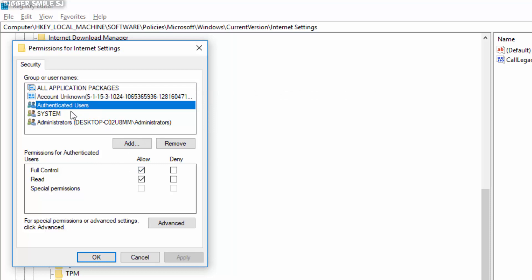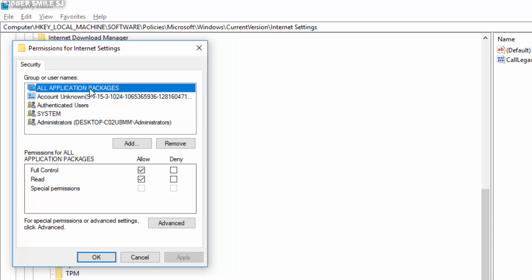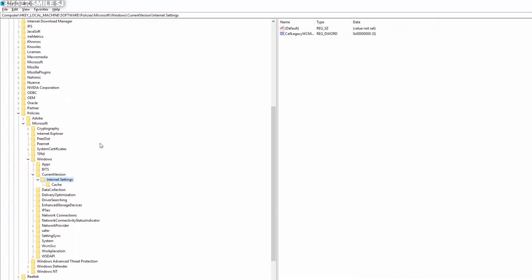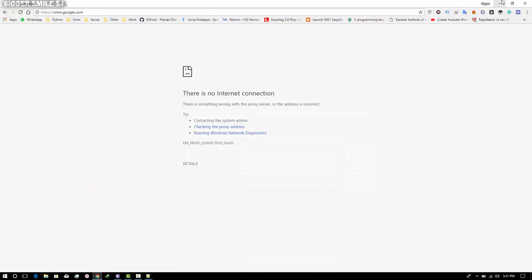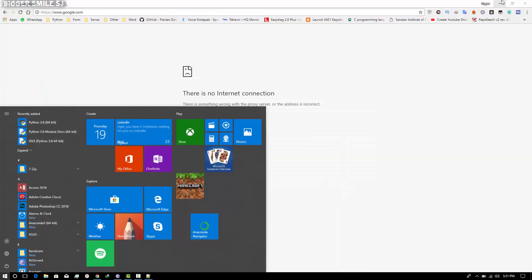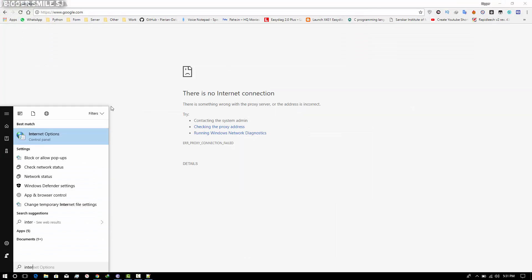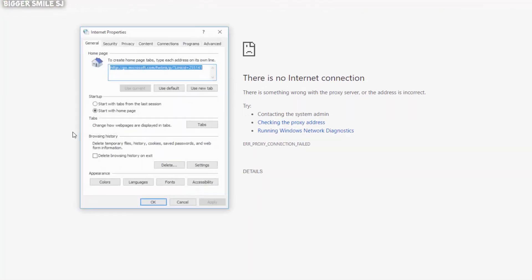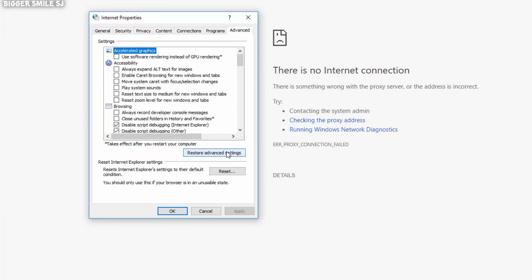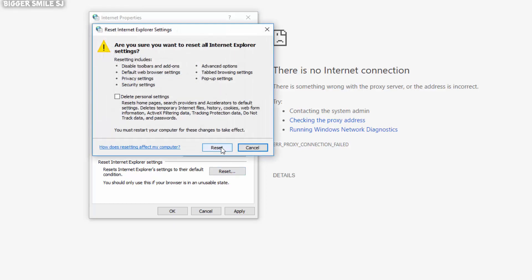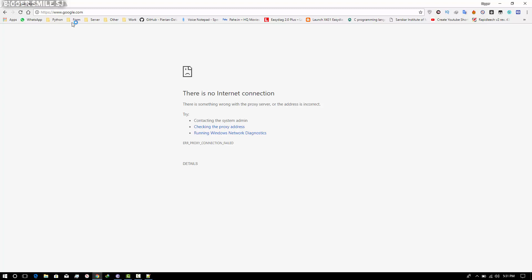If you don't know how to provide access, just Google it. After that, just click on Apply and OK. Now go to Start and find internet options. Go to the Advanced menu and click on Restore Advanced Settings. Also click on Reset. Now just refresh your tab and you will find your internet is working fine.